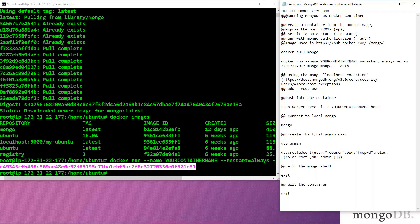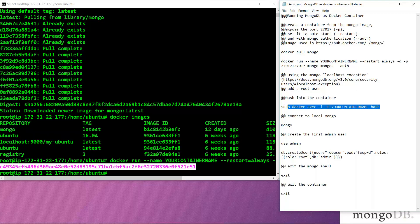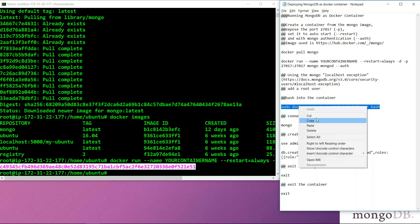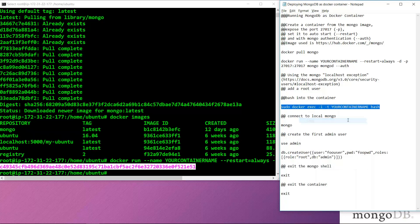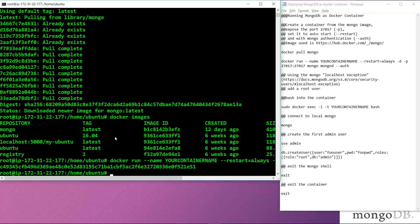The second step is to use the localhost exception, which is used for security purposes of the users accessing the container. First, we will bash inside the container as a root user. For that, we will use the command sudo docker exec. Along with that, we are entering into this container in the bash terminal.